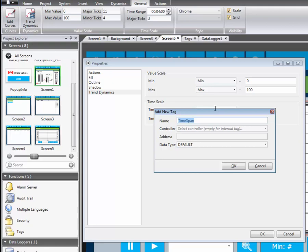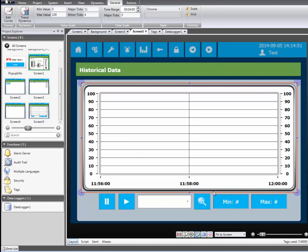Finally the time span property is connected to tag timespan. The screen has been prepared with three buttons, a touch combo box and two analog numeric objects.